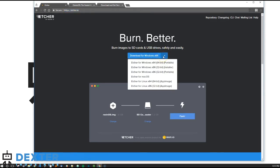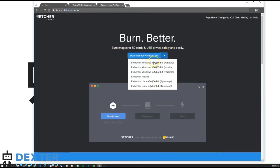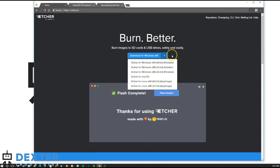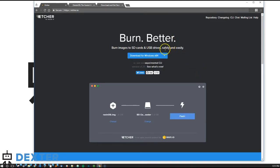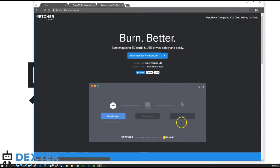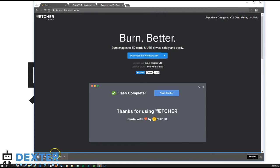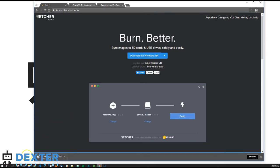Before we go any further, download and install Etcher from Etcher.io. There's a link at the bottom of this video, but you simply need to go to Etcher.io. Then select the type of computer you're using and download. The website will try to guess which computer you're using, but be sure to double check which computer you're downloading for in case the website guessed wrong. Click download.